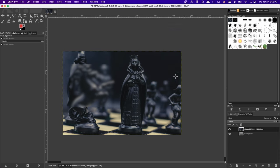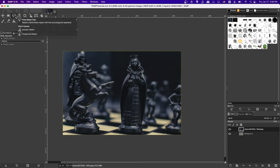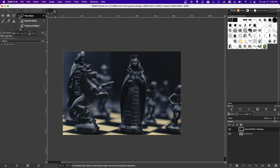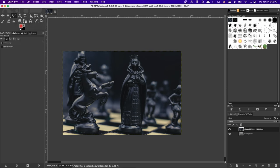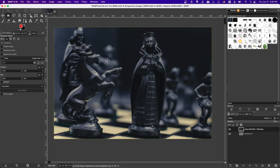Rectangular Select and Ellipse Select are handy tools when you need to grab one region. If you need more specific control, you can use Free Select — left-click and keep drawing around the screen to get a freehand selection of any region you want.